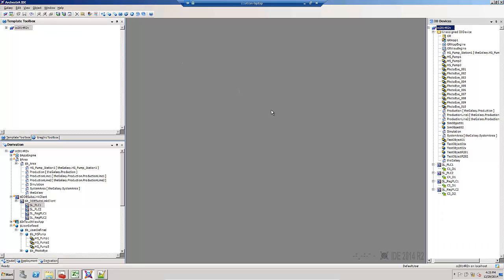Just like the derivation view is focused around templates and instances and the deployment view is focused around platforms, the I.O. Devices view is focused around DI objects.